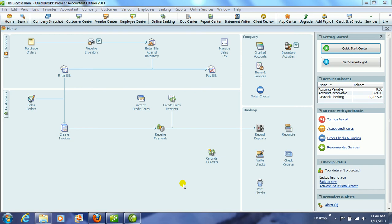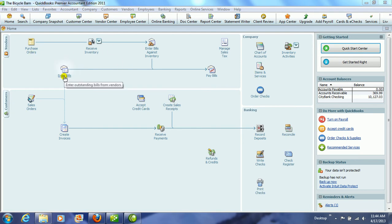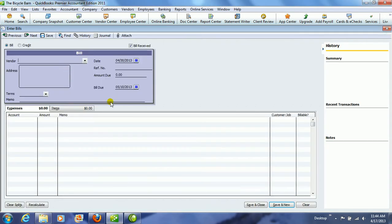Okay, we need to look at how we handle bills in QuickBooks. Over here in the vendors section of the home page, you have an Enter Bills. And from here, you can actually enter bills that you receive.